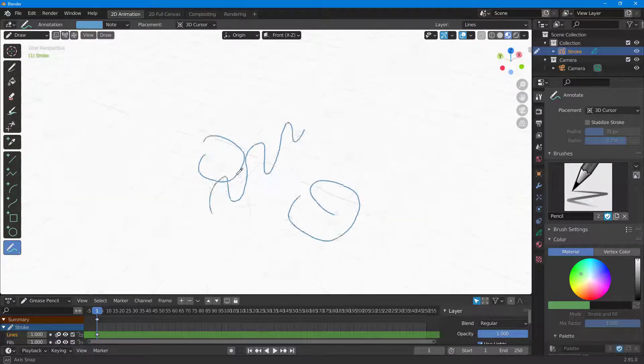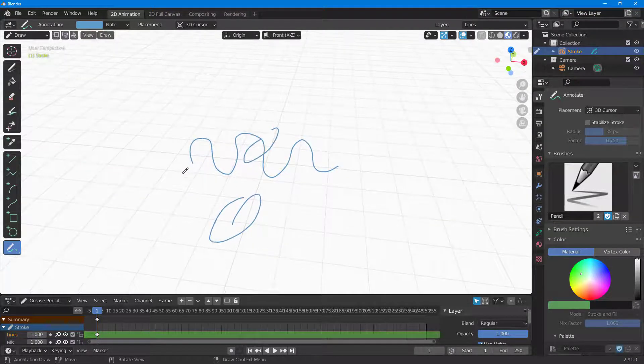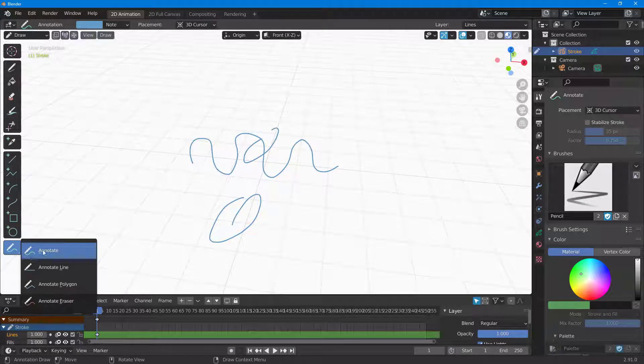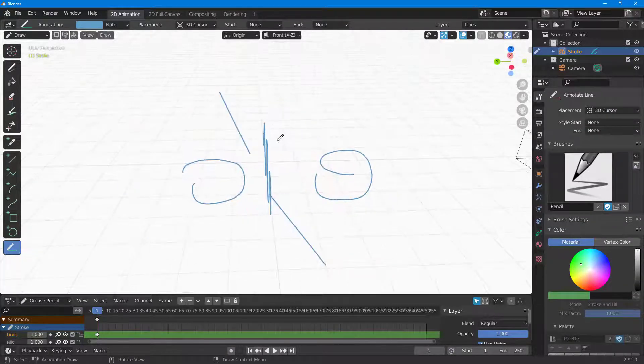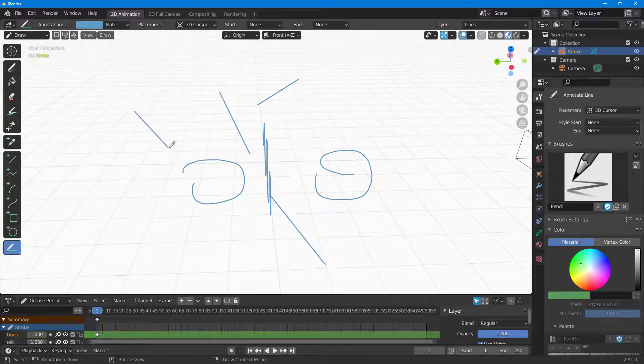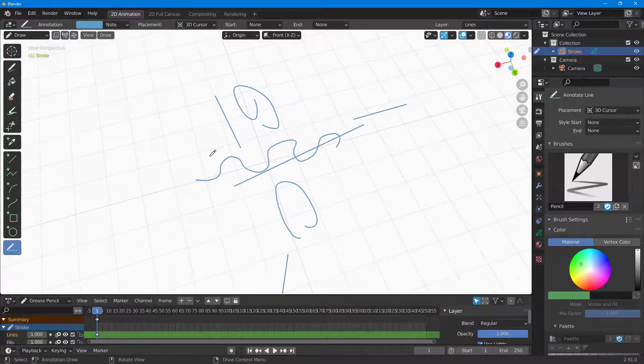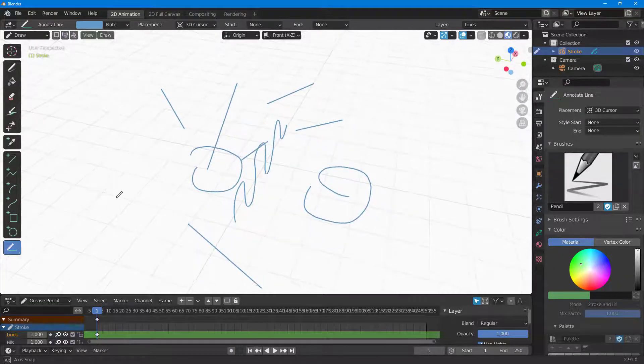I can use the annotation line tool and draw out lines. Similarly, I can draw lines over here in different locations.